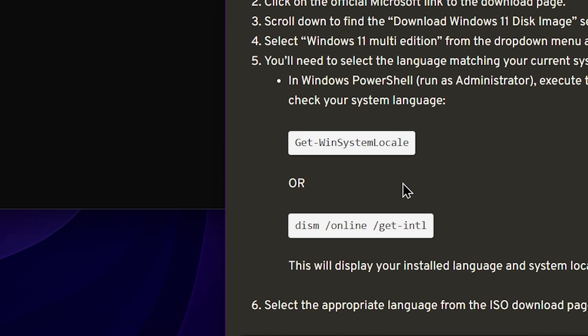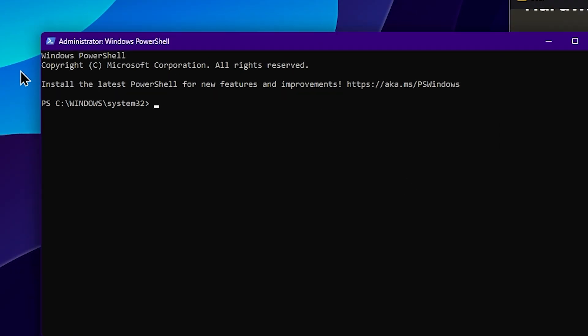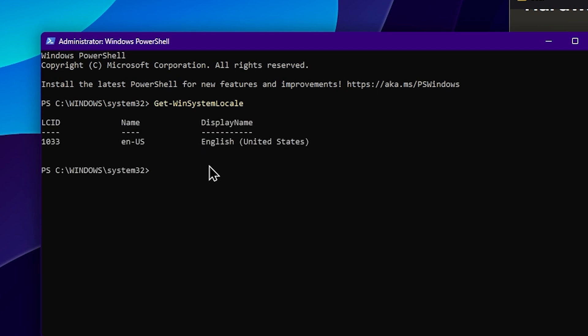Check your system language — you can see the commands. You can use PowerShell commands to highlight and copy the command. Use Ctrl+V to paste the command, or right-click and copy the command, then press Enter.